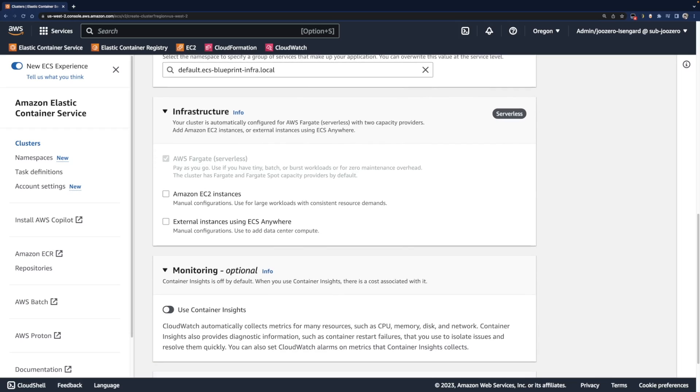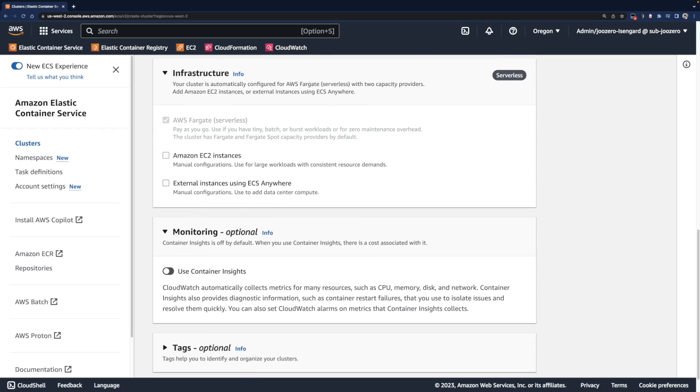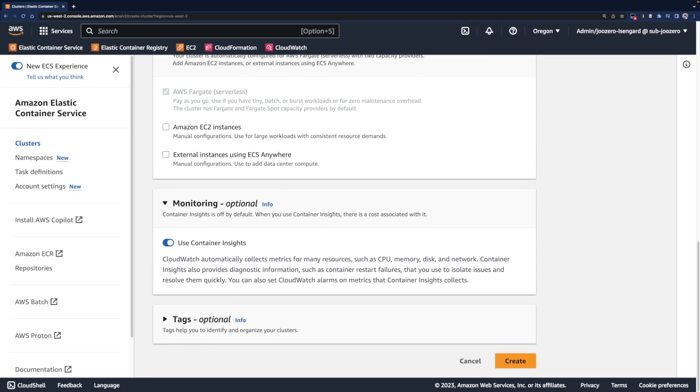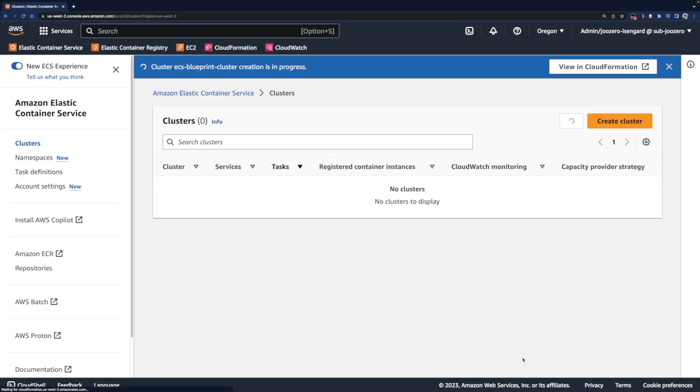And then I activate Container Insights to collect related metrics and logs. At last, review all configuration and create the cluster. It's quite easy, right?